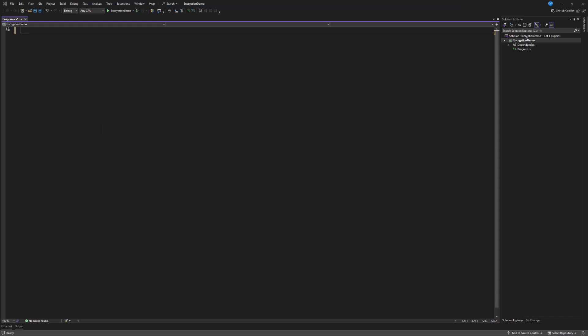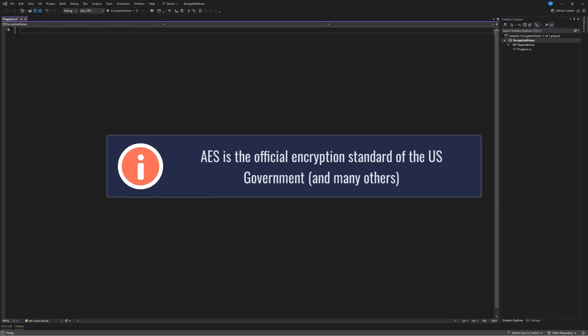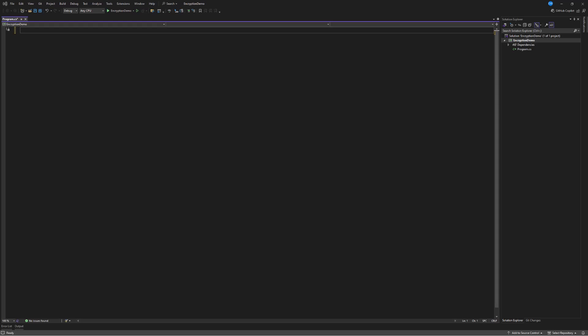Even quantum computers aren't expected to break this. And in 2001, it became the U.S. government's official encryption standard. So it's widely used, it's really secure, and it's something that you should at least understand conceptually how it works. And that's what I'm going to demonstrate today.